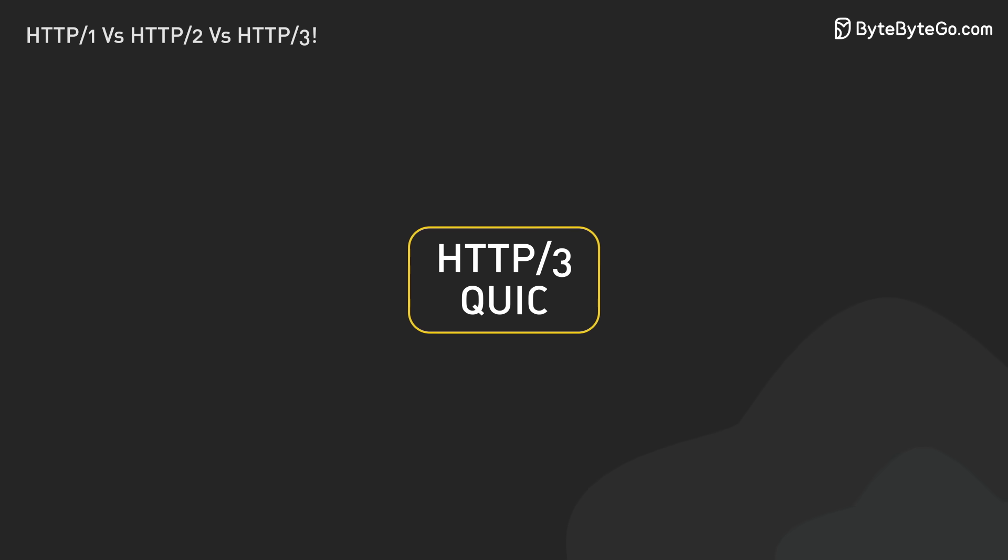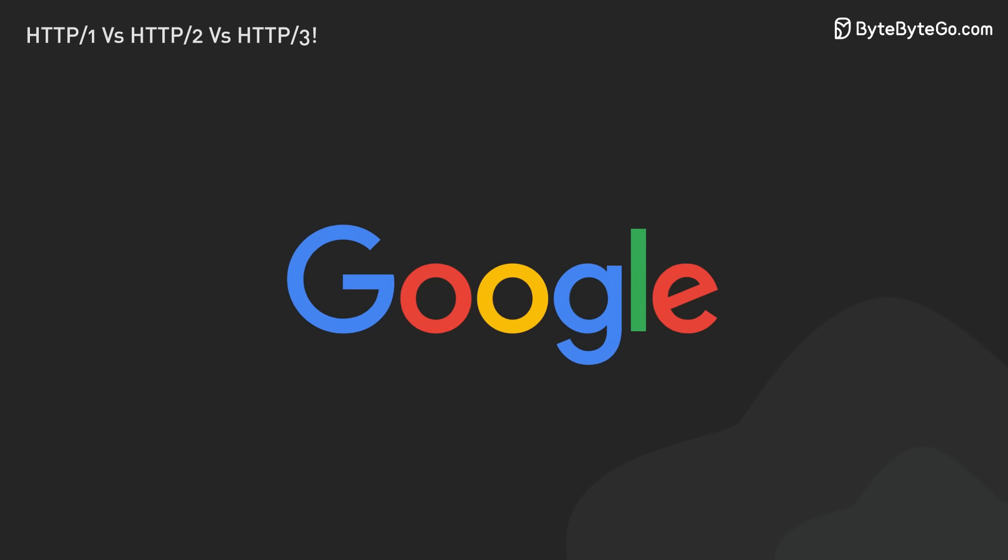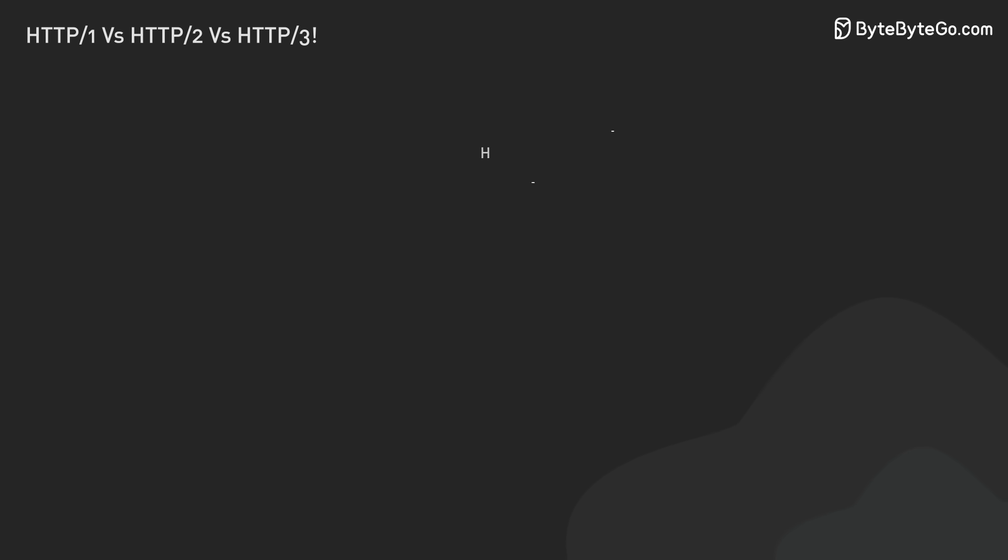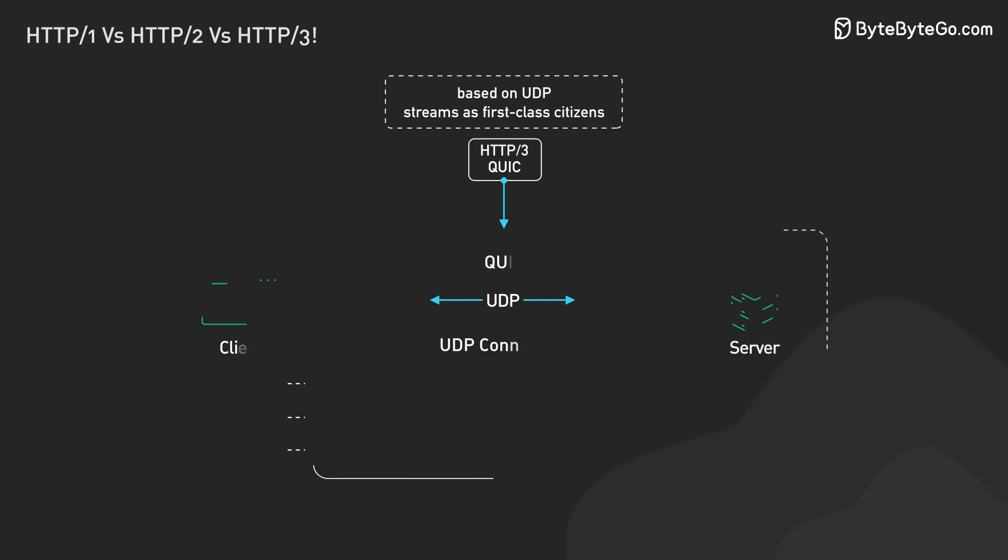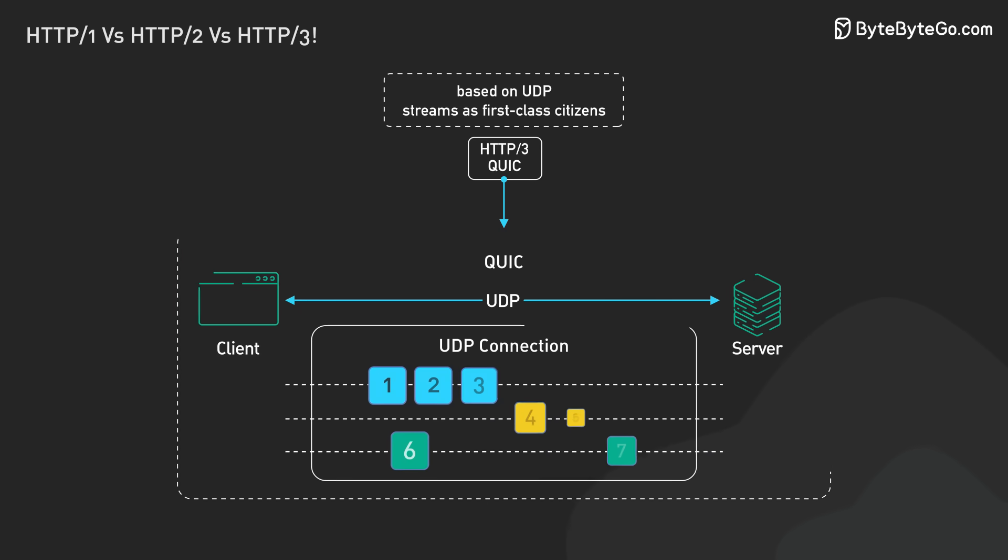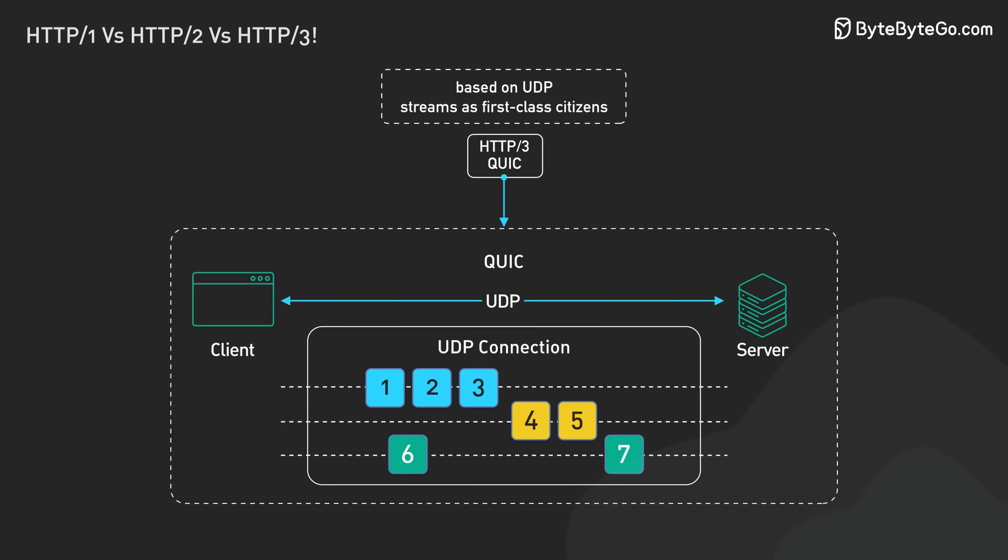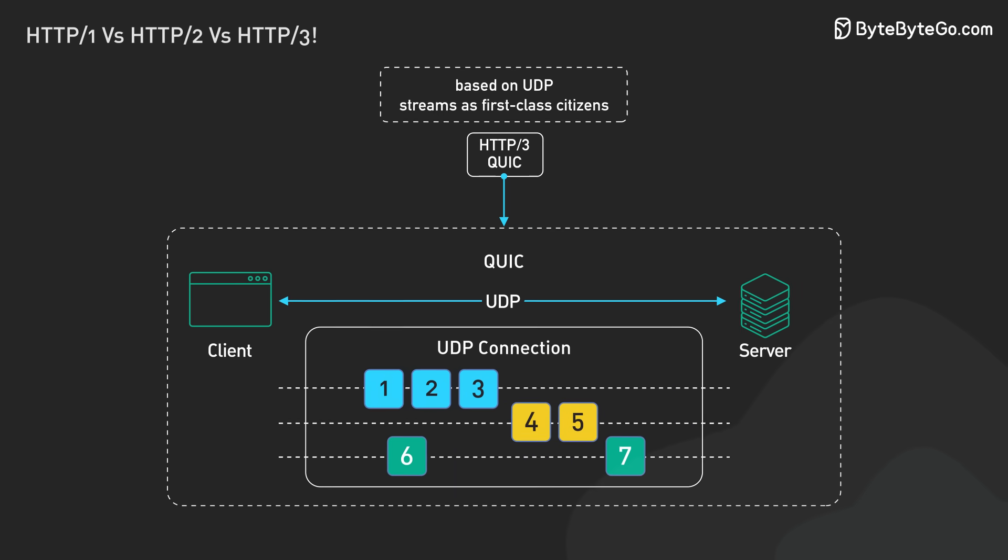HTTP 3 used QUIC instead of TCP. QUIC was developed by Google. It was built on UDP, a connectionless protocol. UDP doesn't need to set up a connection before sending data.